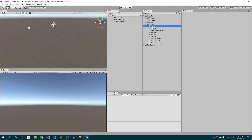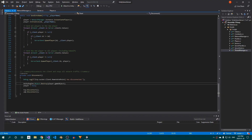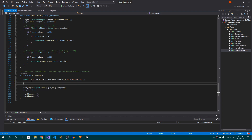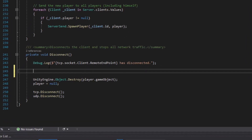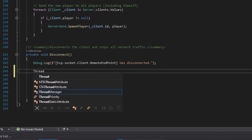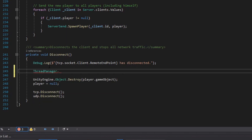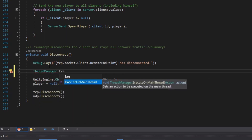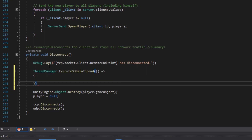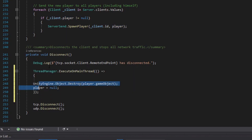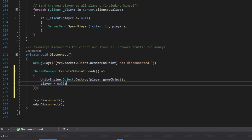First, we need to fix an error that occurs when a client disconnects. In the last video, I overlooked the fact that the server-side disconnect function isn't called from the main thread, which means that attempting to destroy the player game object will cause an issue. To resolve this, we can simply use our thread manager to destroy the player object from the main thread.